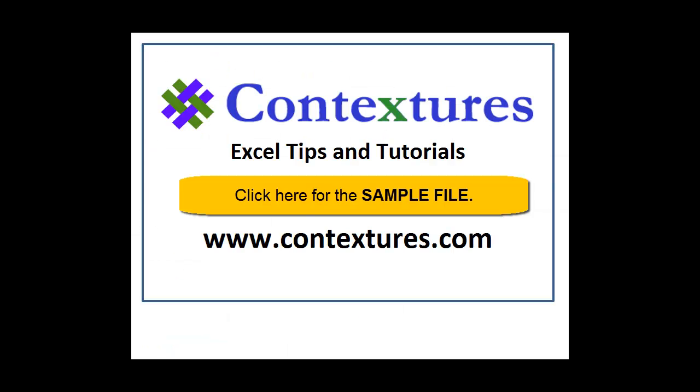For more Excel tips and tutorials and to download the sample file for this video, please visit my Contextures website at www.contextures.com.